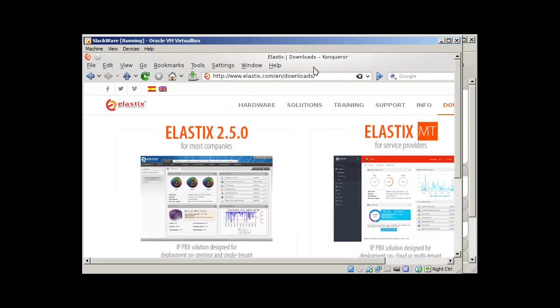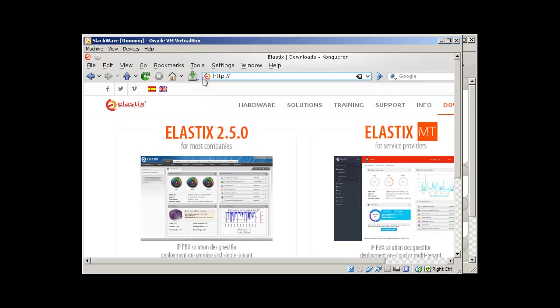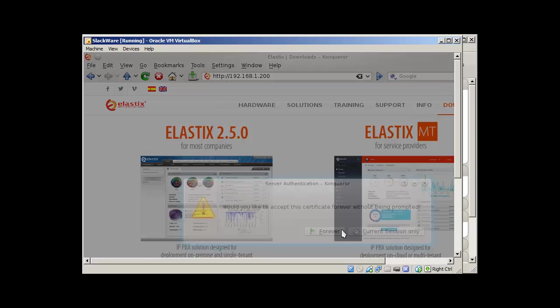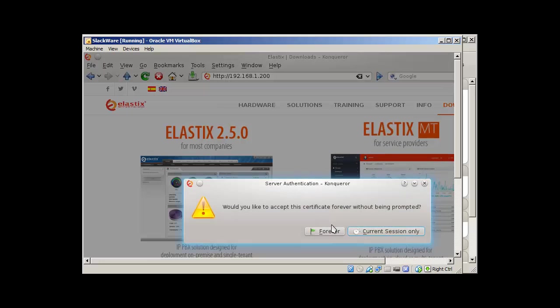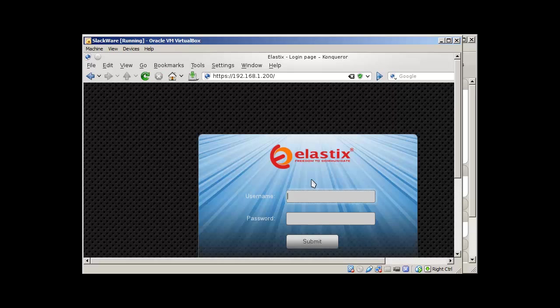And I'll just go to HTTP 192.168.1.200. Click continue. And here we have it.